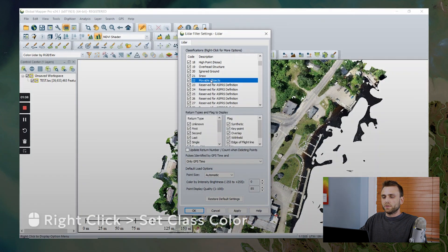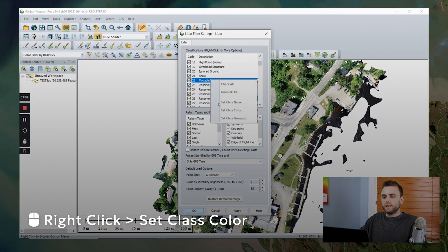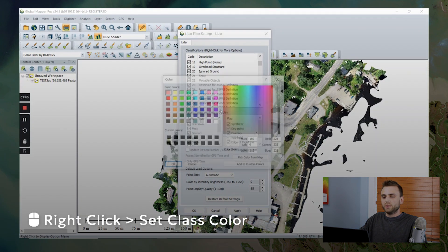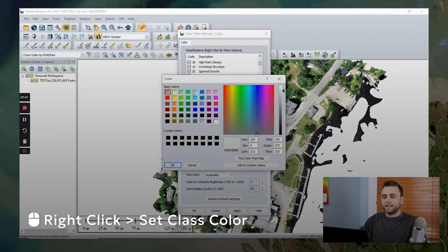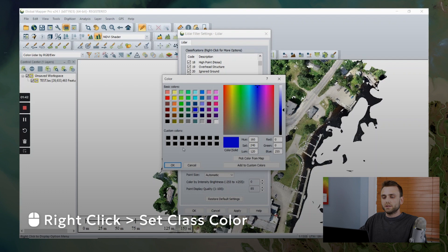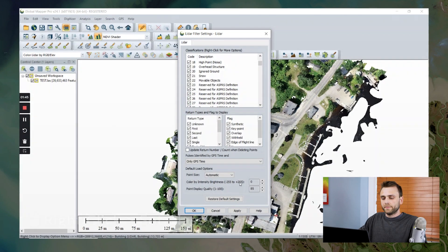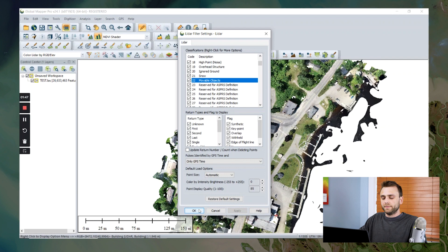I'm going to right click again. I'm going to assign a color to our new classification. And I'm going to select apply.